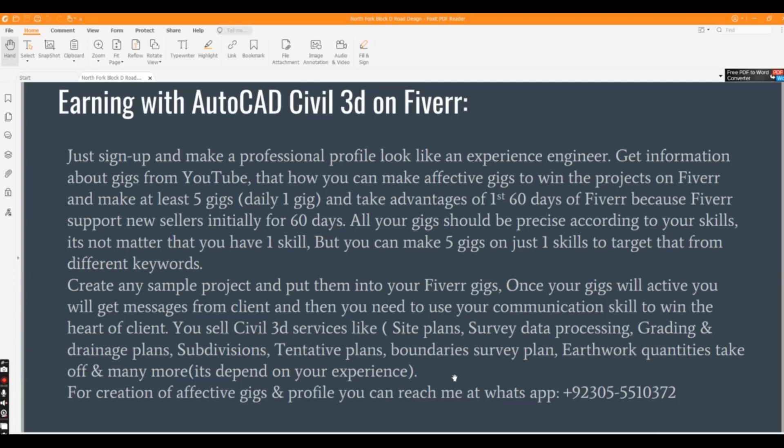In the next video, we will talk about another large freelancing platform of the world, which you can use to earn money using Civil 3D for large projects. So don't miss the next video.